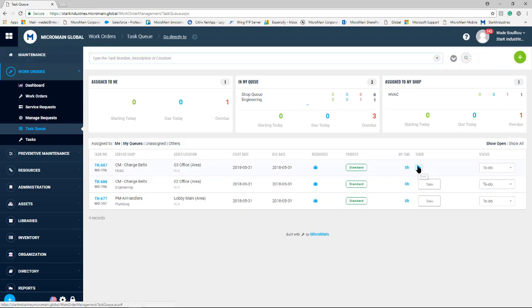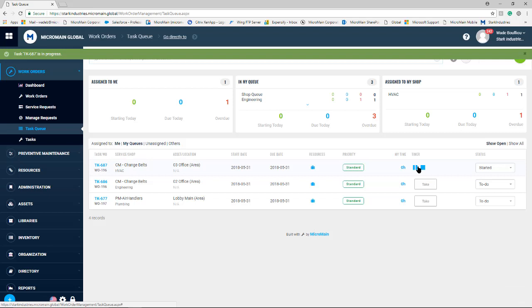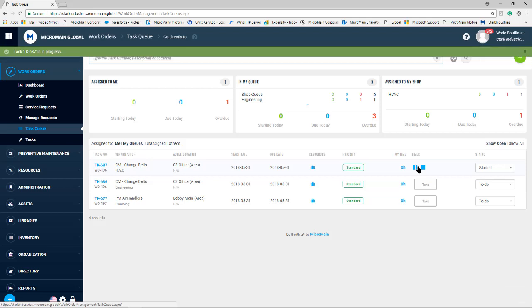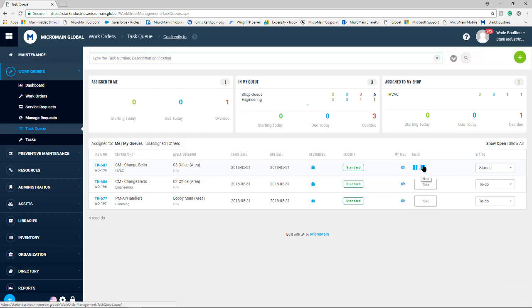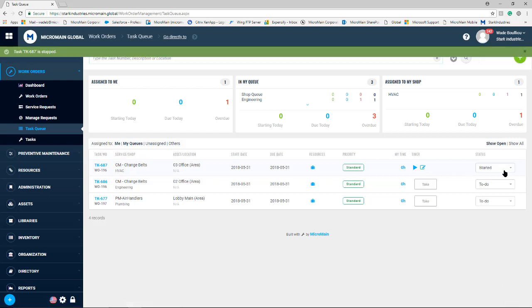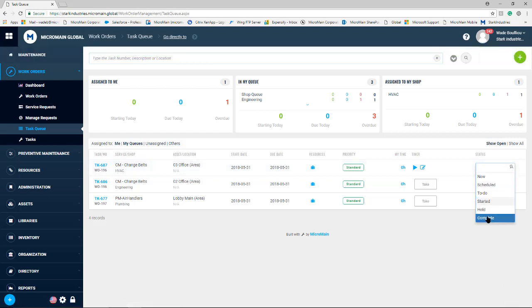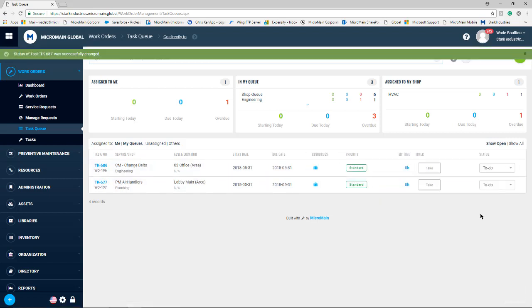Once again, they can start working on it by hitting the play button. When finished, they can hit the stop button and then also drop that into the complete status as well.